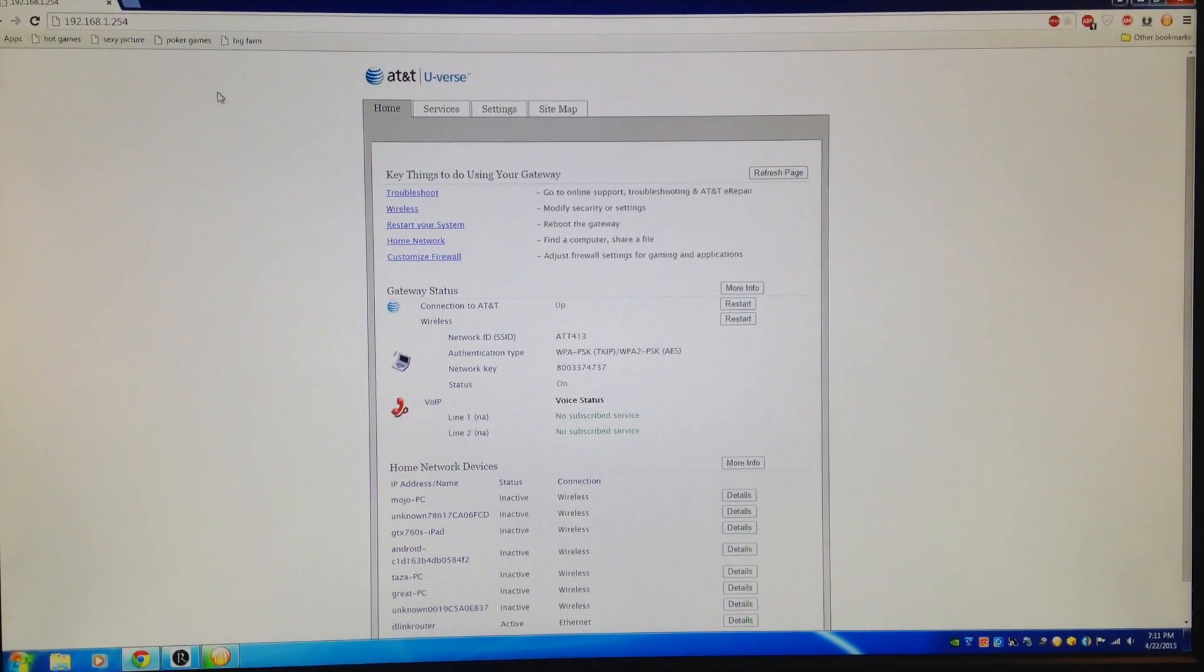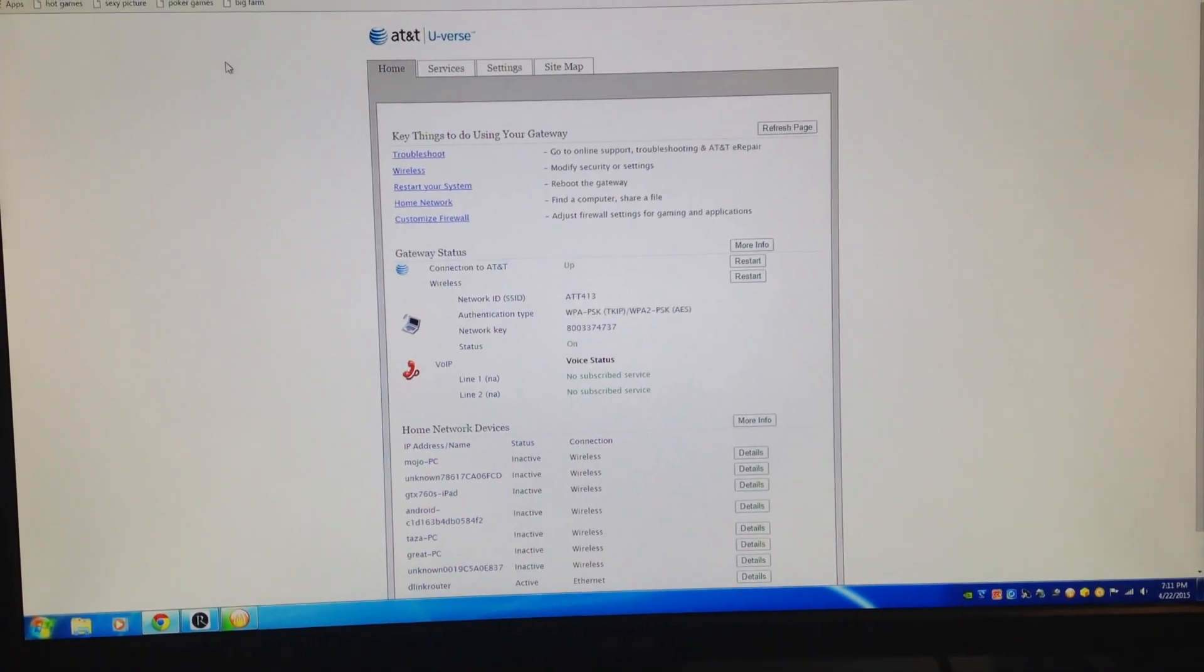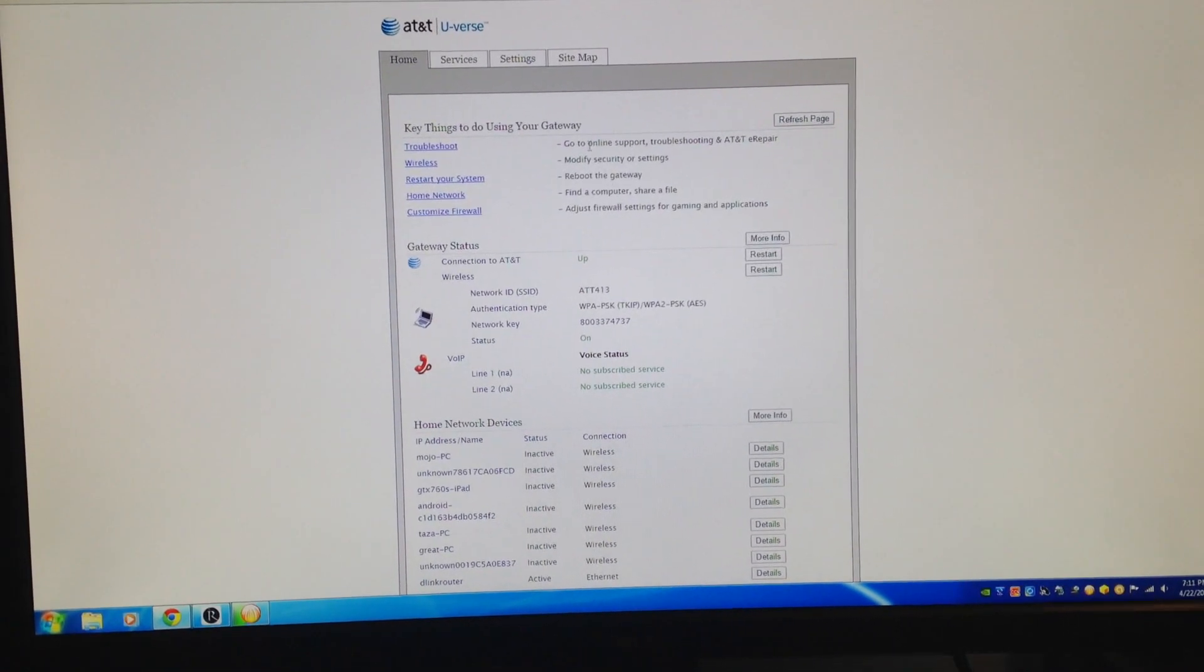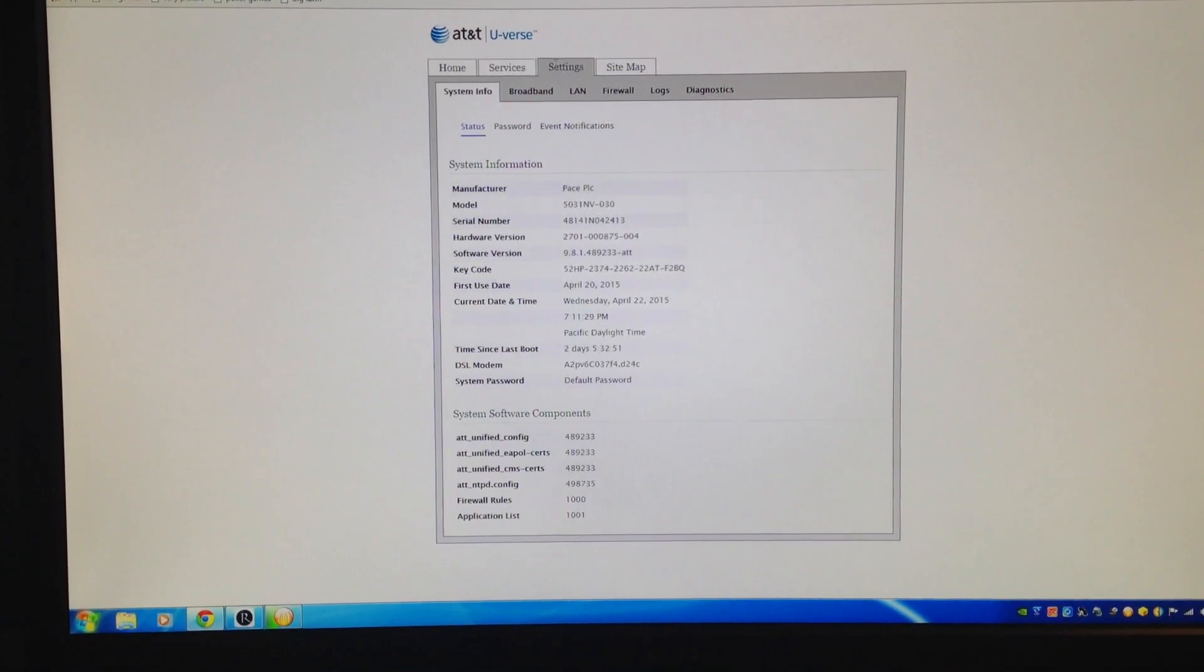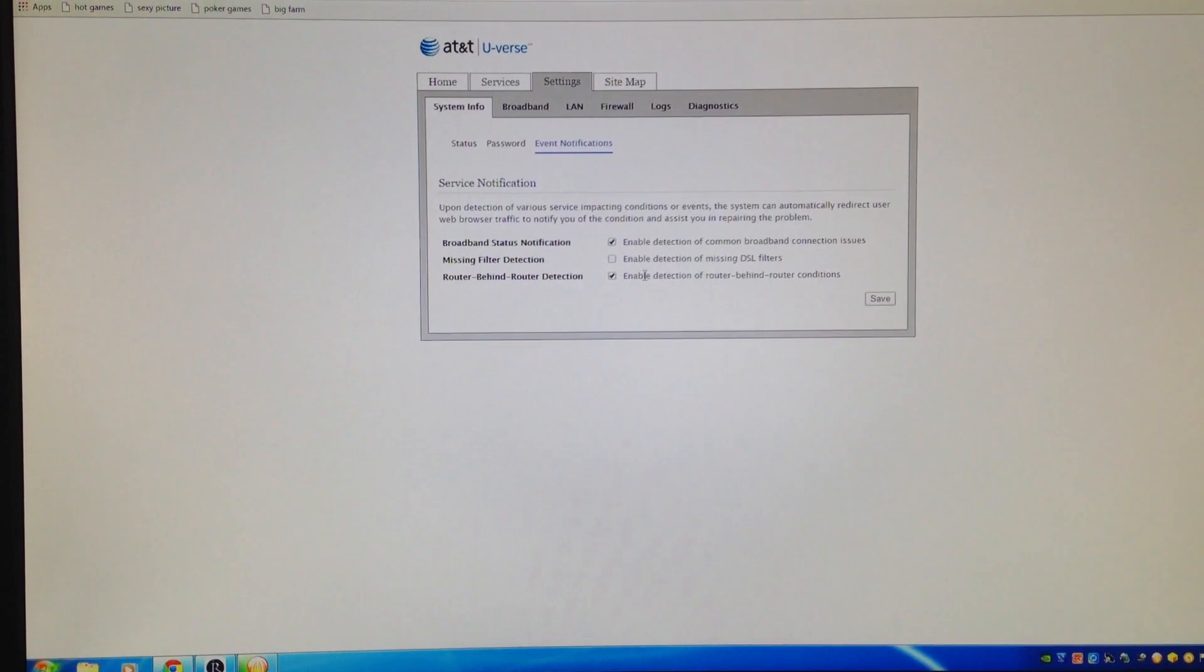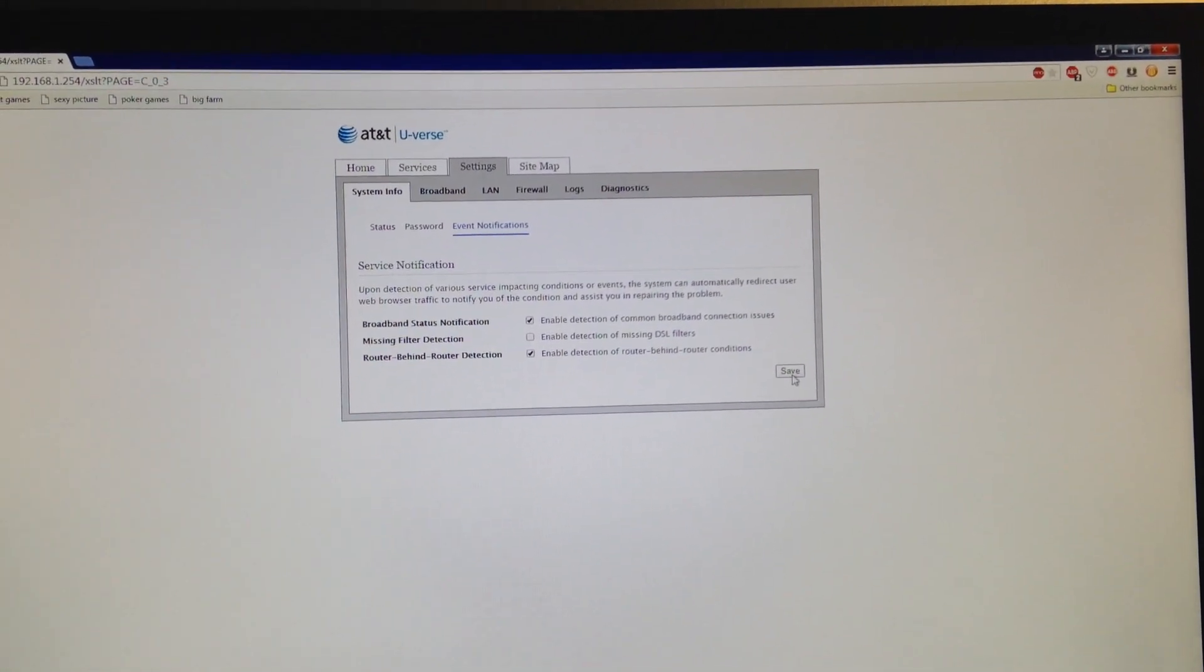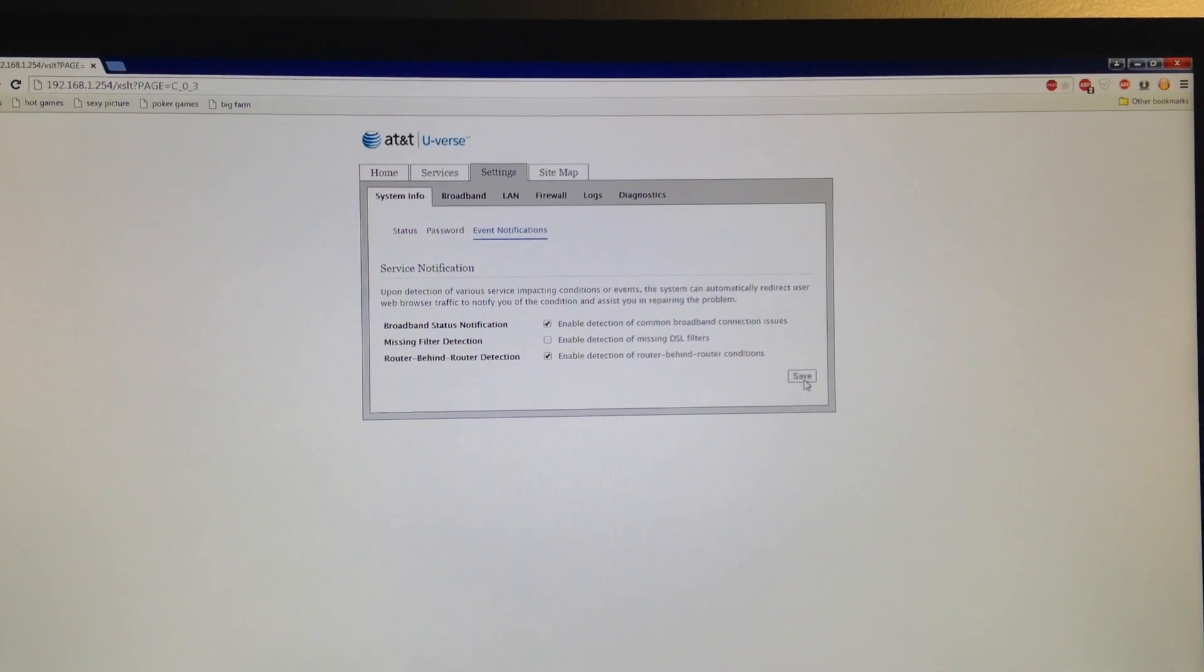Go to Settings, then Event Notifications, and enable detection of router behind router conditions. When you save, it will ask for a password - that's your device access code located on your AT&T U-verse router. Once you save, go back home.